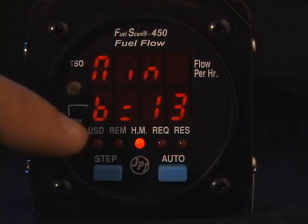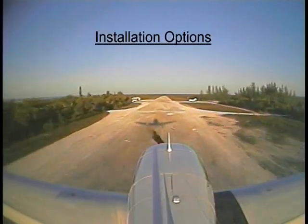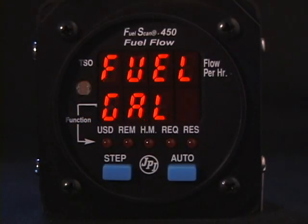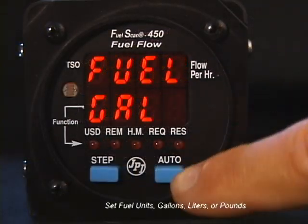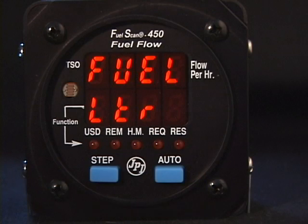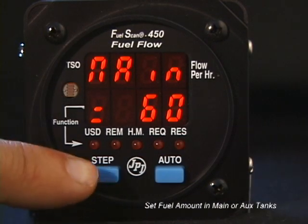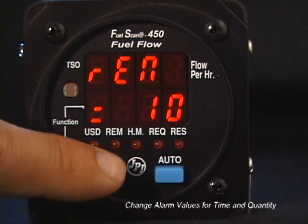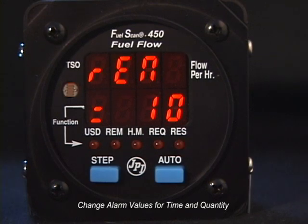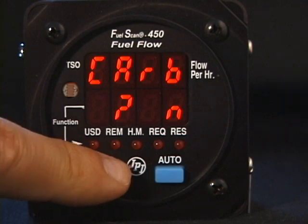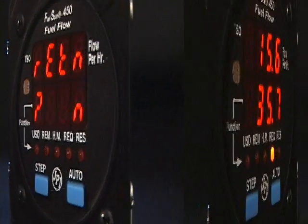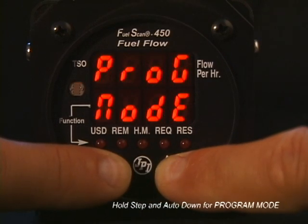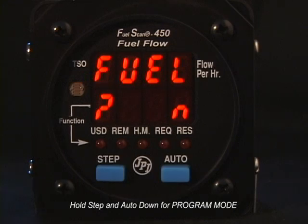Select the dim level you like and tap Step a few times to exit. You can set up various options in your Fuel Scan 450 and you should only have to do this once when you first install the instrument. You can set the fuel units in gallons, liters, or pounds. You can tell the Fuel Scan 450 how much fuel your main tank holds, and if you have auxiliary tanks, how much they hold. You can program the low fuel alarms for both time and quantity, and tell the Fuel Scan 450 if you have a carbureted engine or an additional fuel return transducer. To get into the setup mode, hold both the Step and Auto buttons simultaneously for a few seconds until you see Program Mode and then Fuel No.